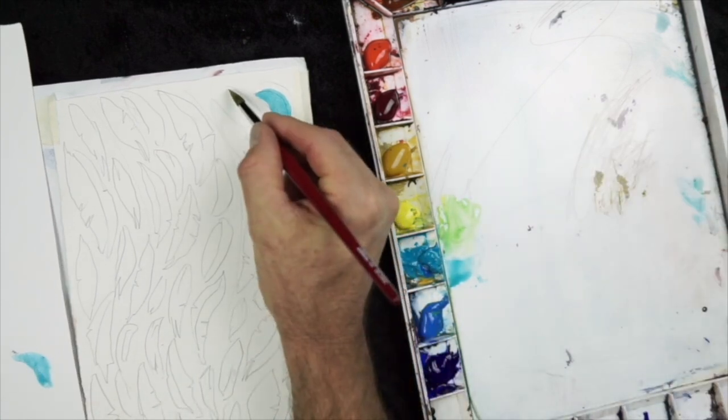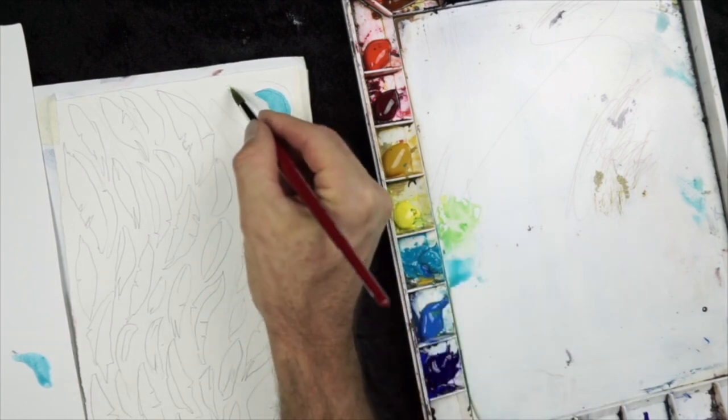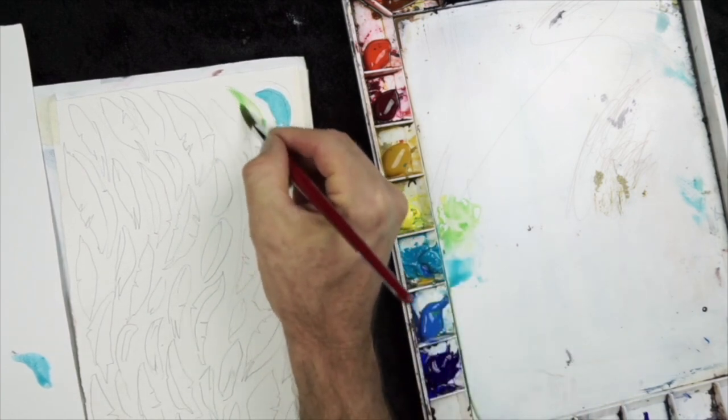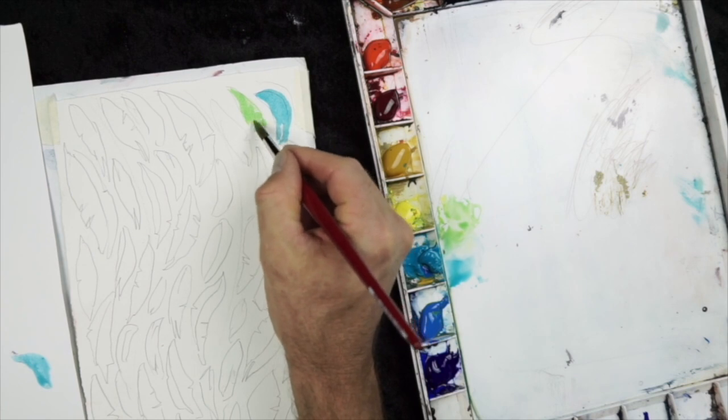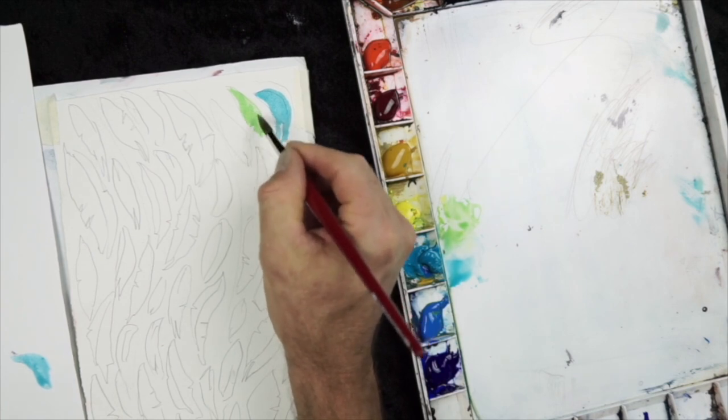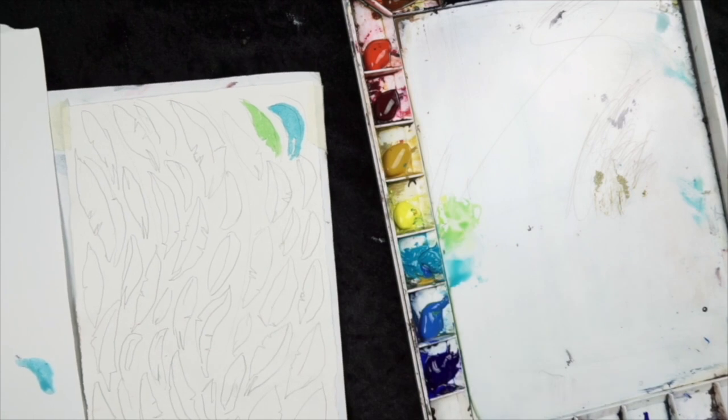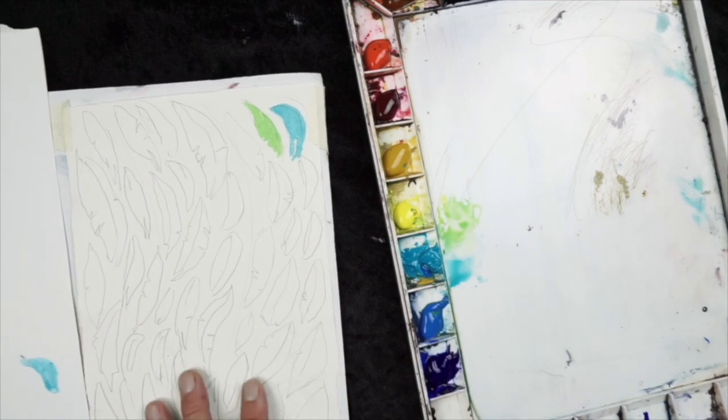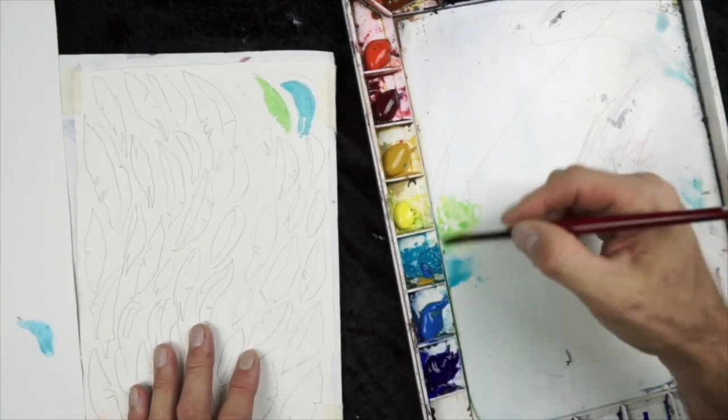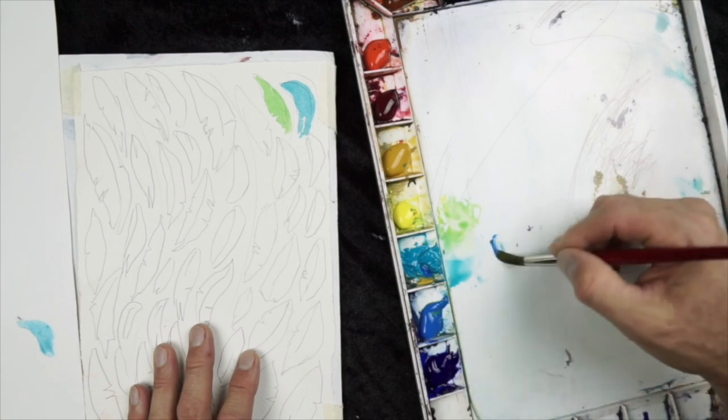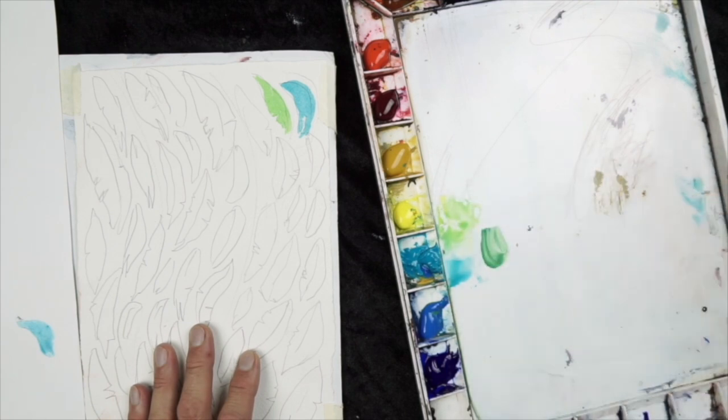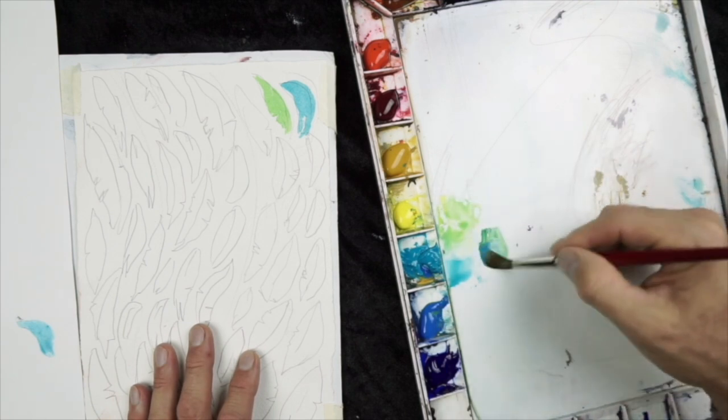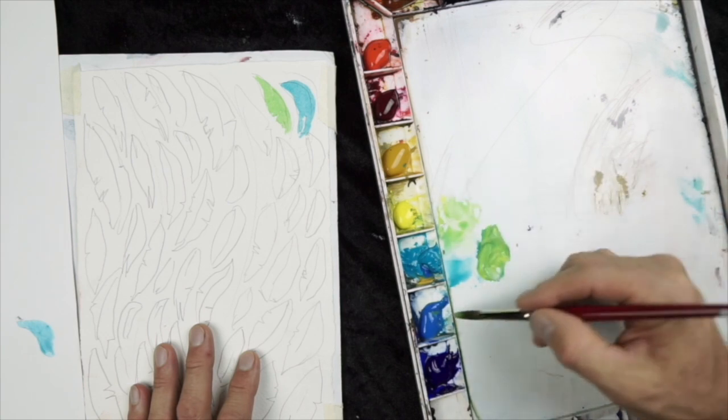I encourage you to mix hues that appeal to you, but then also mix some colors that you wouldn't ordinarily do. And that way you get used to seeing how certain colors mix. And in the end, you may discover a color mixture combination that you really like.